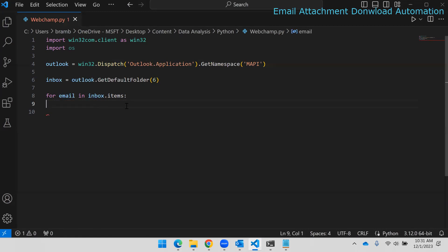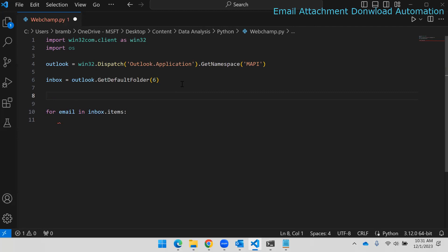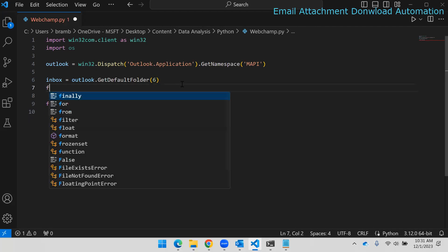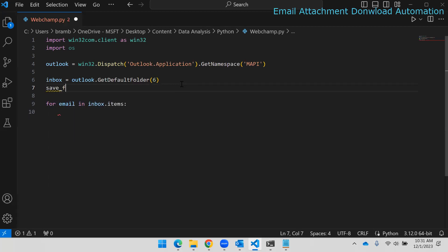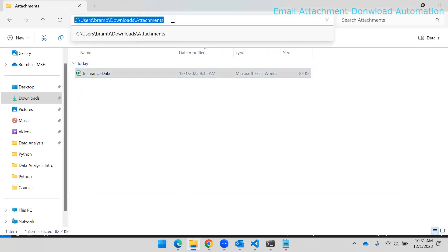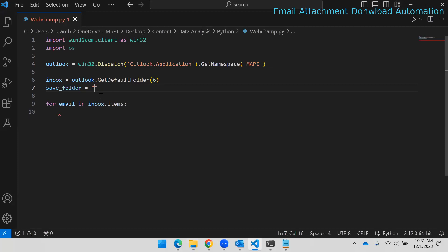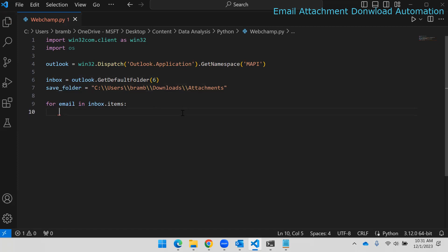The email object has multiple attributes like `email.sender` which we can use to put restrictions. Before the loop, I'll create a save folder variable and specify the path to the folder where I want to save attachments. You can use double backward slash or a single forward slash — both will work.